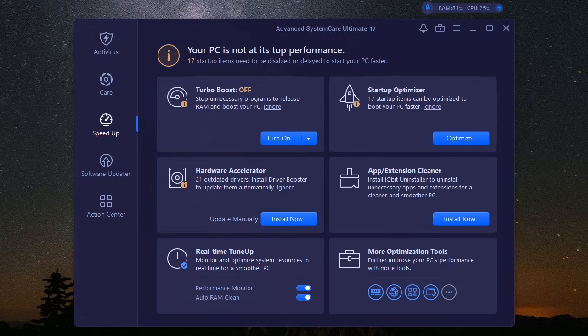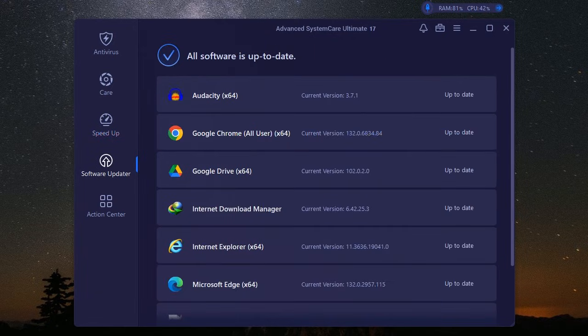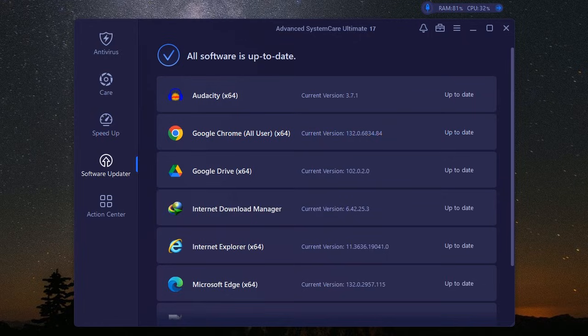Now for the cherry on top, iobit Advanced System Care Ultimate is incredibly user-friendly. The interface is clean, intuitive, and easy to navigate, making it a breeze to use, even for those who aren't tech-savvy. And the best part?